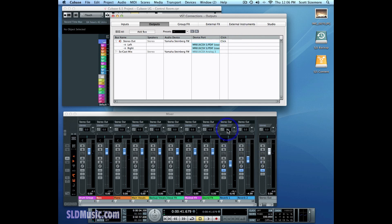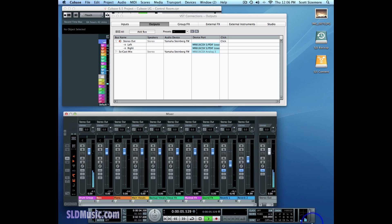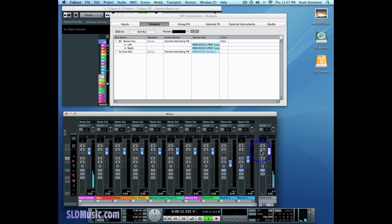So currently, if I start the project, the Stereo Out is what we're going to hear because it's connected directly to our speakers. There's no way to change that really — it's just the way it is. You can change what comes through the Stereo Out by soloing tracks, muting tracks, grouping tracks together, and setting levels.